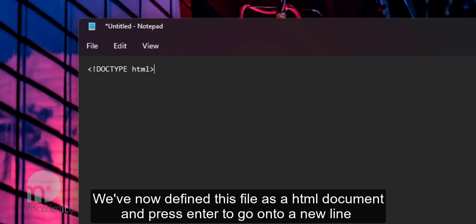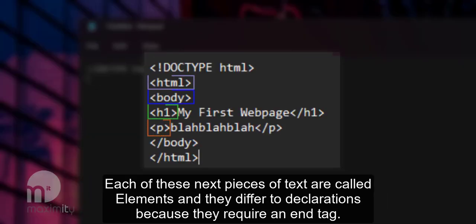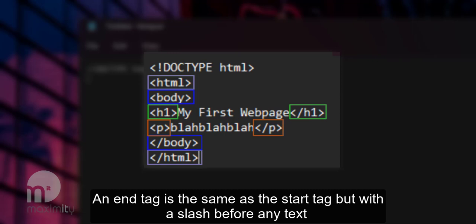Press enter to go onto a new line. Each of these next pieces of text are called elements. They differ from declarations because they require an end tag. An end tag is the same as a start tag but with a slash before any text.